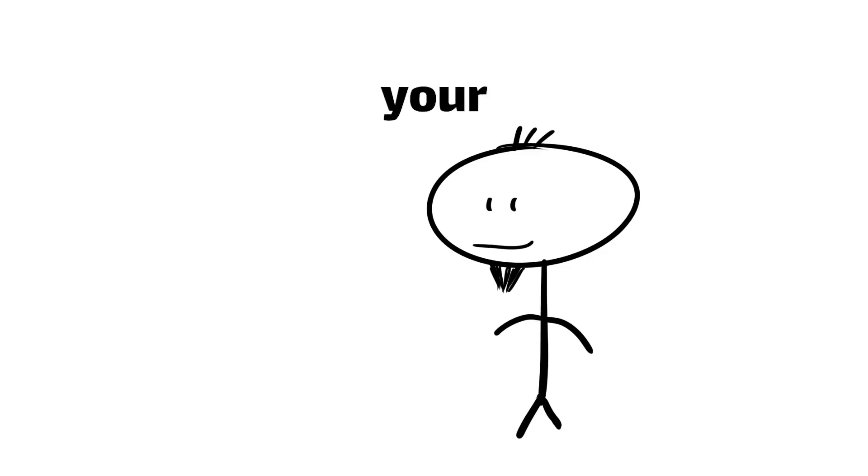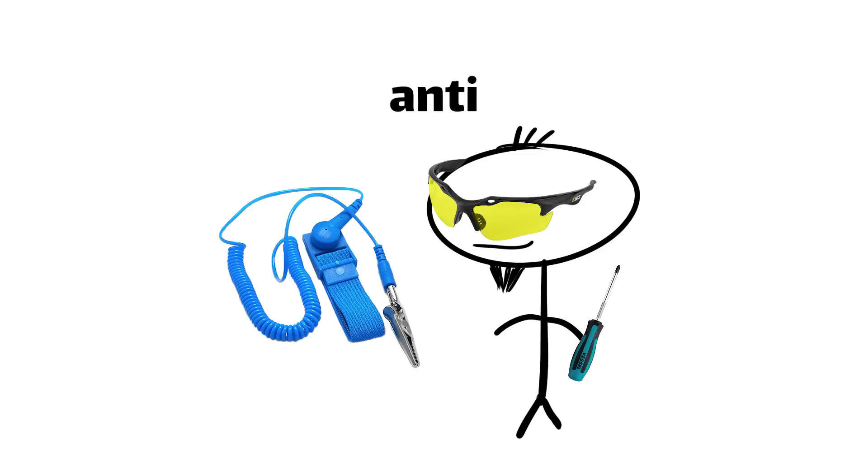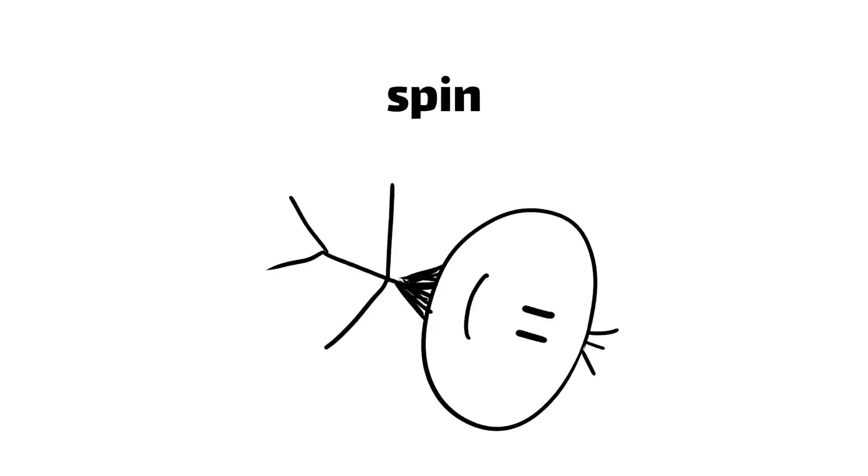So grab your screwdrivers and put on your safety glasses, and your anti-shock band. It's time to dive in and see what makes these data dynamos tick. Or I guess spin.